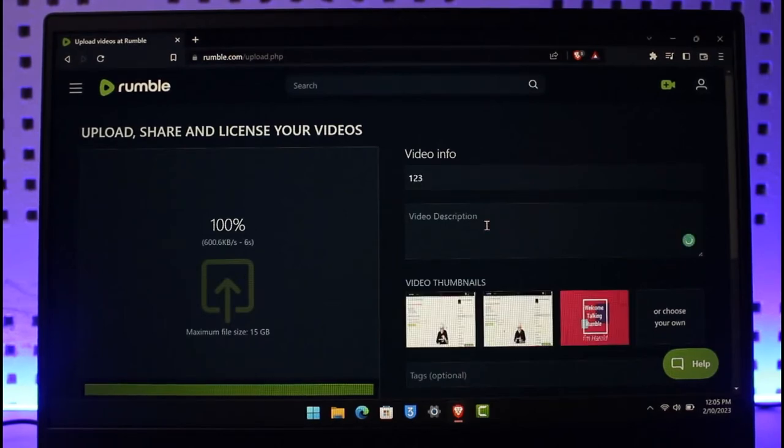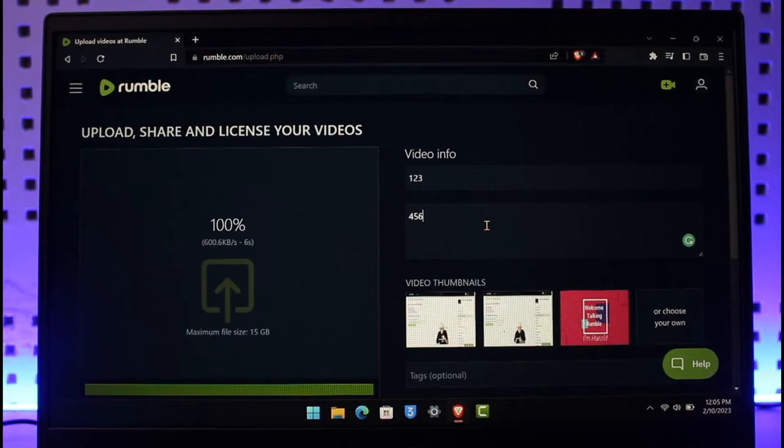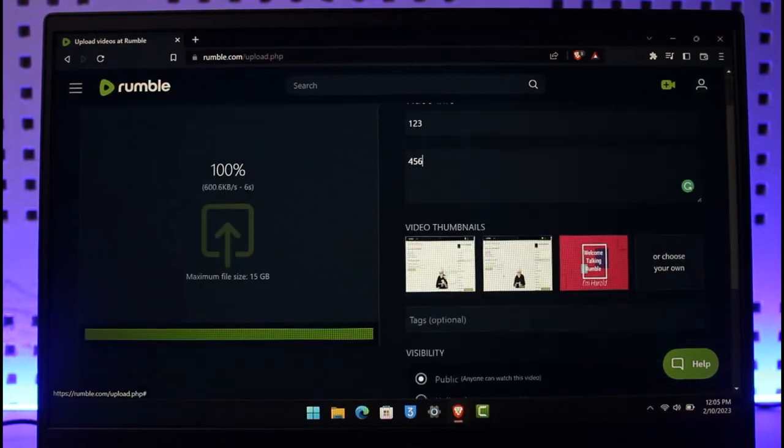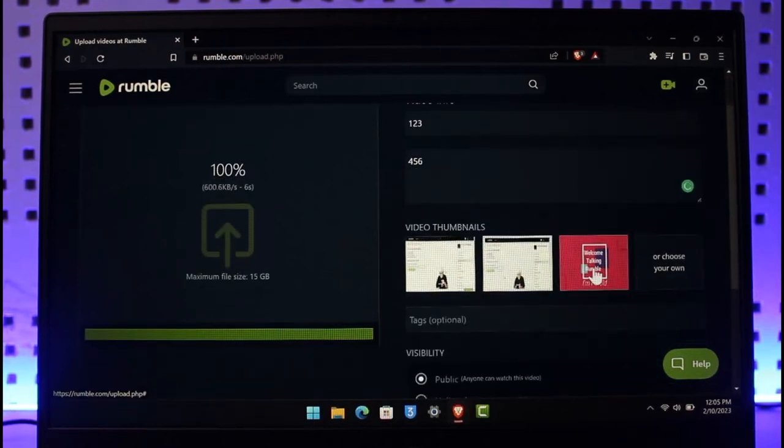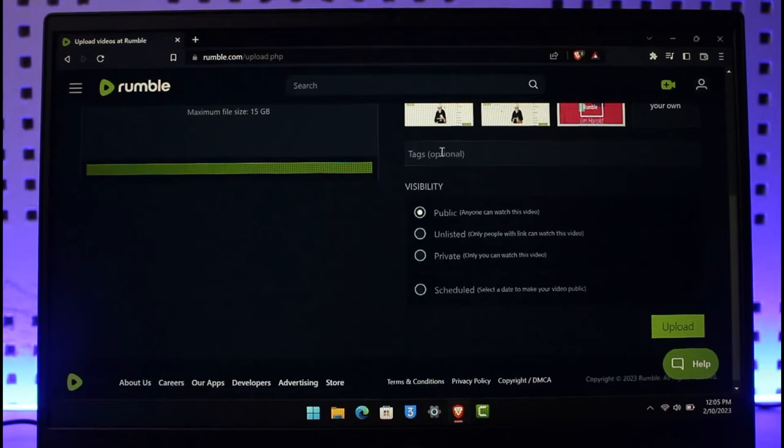You can go ahead and give it a description, and then if you want you can upload your video thumbnail. You can choose any of these over here and then you can also enter your tags which is optional.